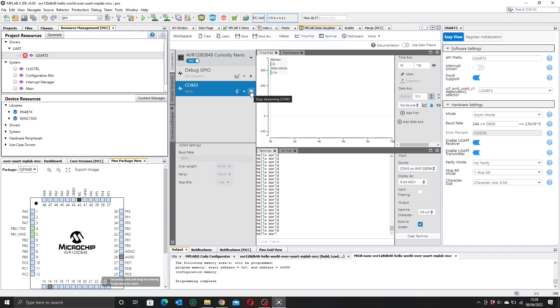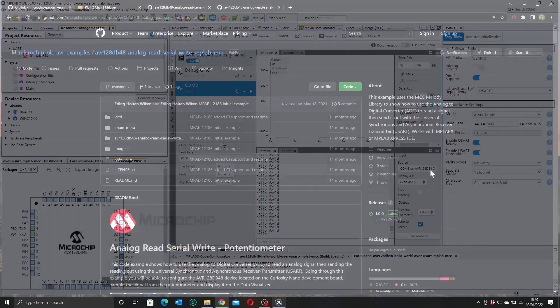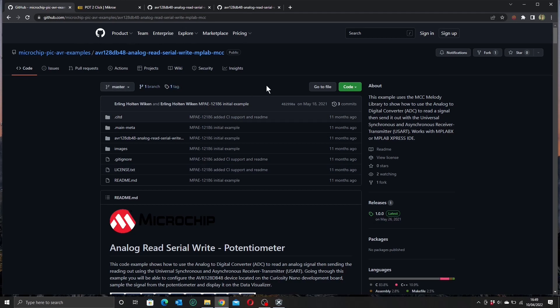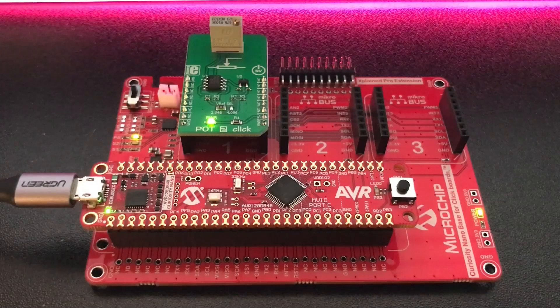So let's stop that now. So let's move on to something a little bit more interesting. The example I want to move on to is this one: Analog Read Serial Write. In this example we are using the DB 48's built-in analog to digital converter to read a voltage that we will control with a potentiometer.